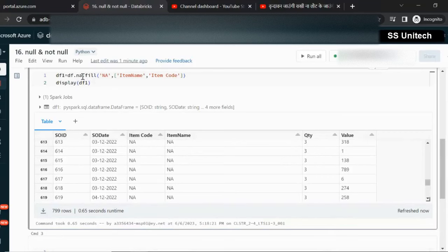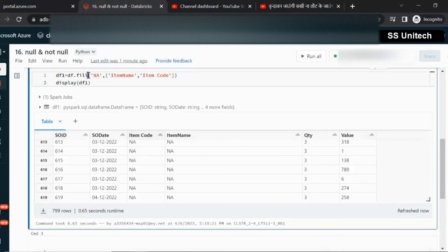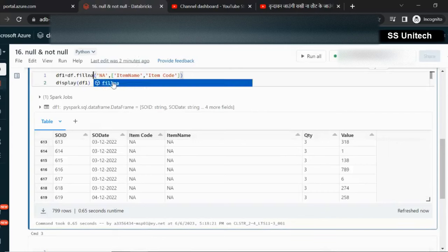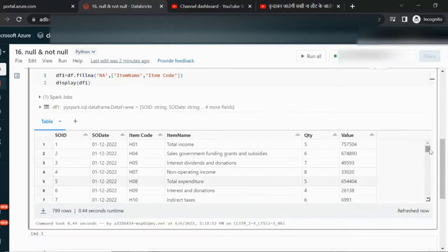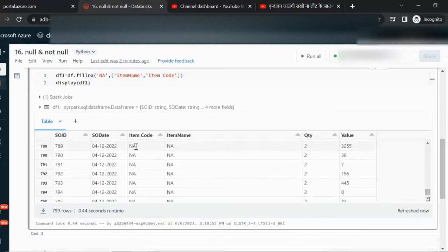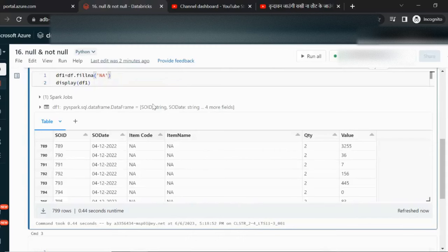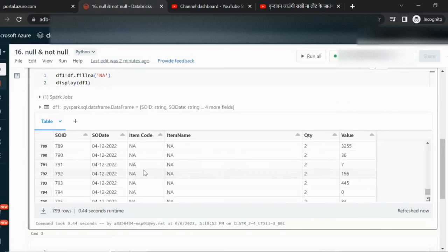The second way, instead of using na here, we can directly use DataFrame dot fillna. Both are equivalent — either you can go with df.na.fill or you can use df.fillna, and both will return the same output. If we scroll down, all the null values have been replaced with NA. If no parameter is specified, then all string type columns having null will be replaced with NA. Here we have item code and item name only, so those are replaced with NA.